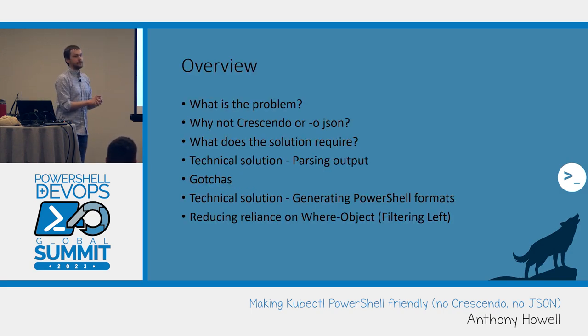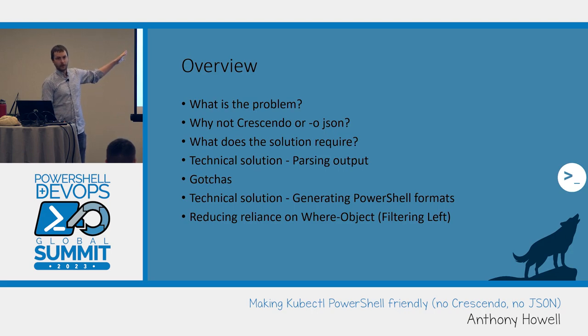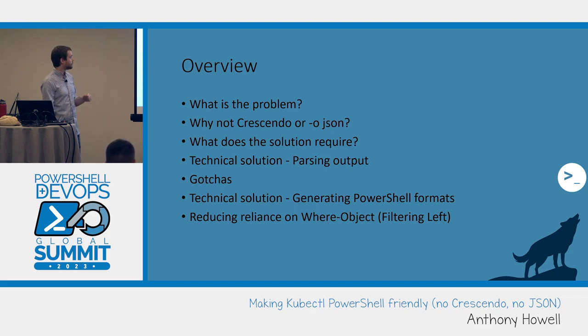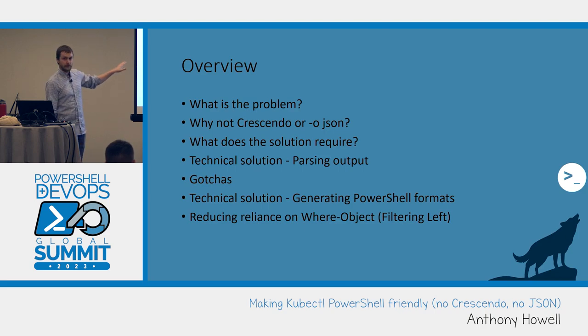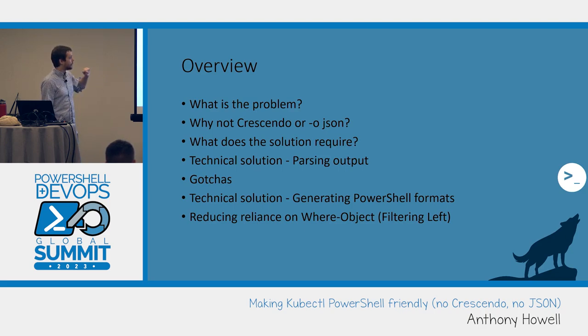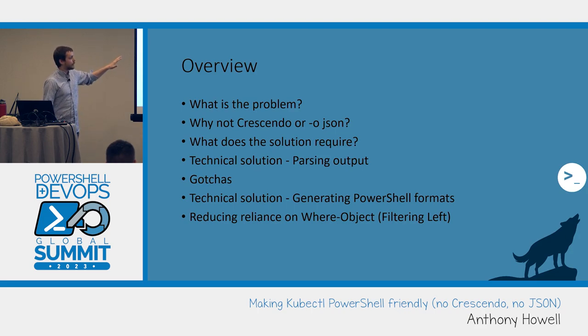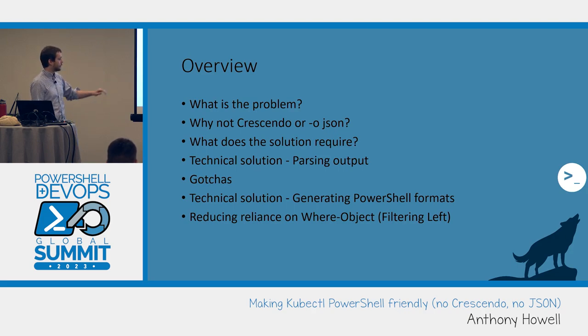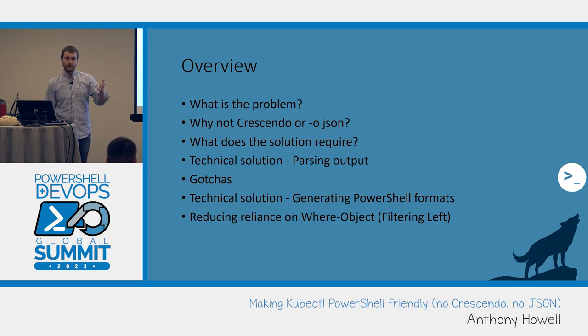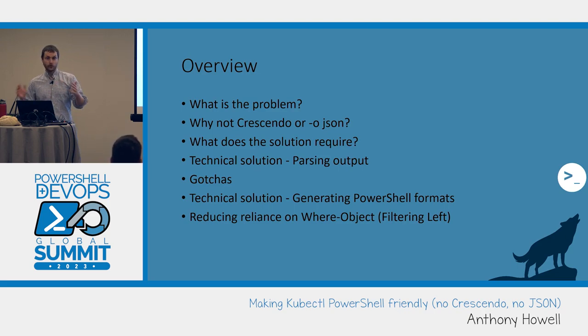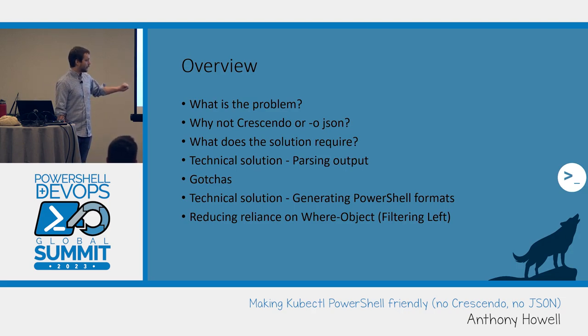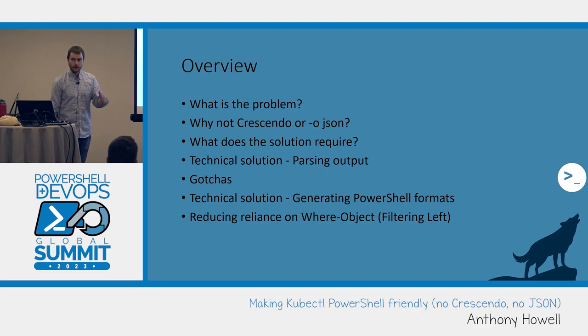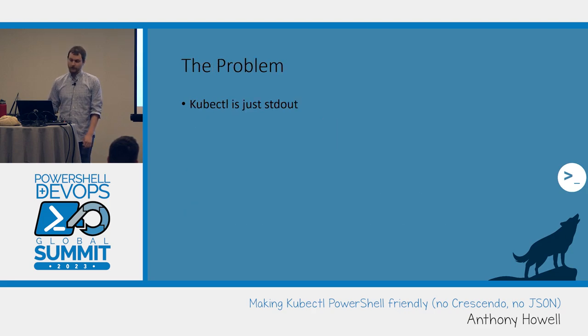So what we're going to talk about today. We're going to talk about what the problem is with kubectl and PowerShell. It's not a problem with either of them, it's a problem with them together. We're going to get into why not Crescendo or dash-o JSON. A lot of opinions there I'm going to warn you guys about.